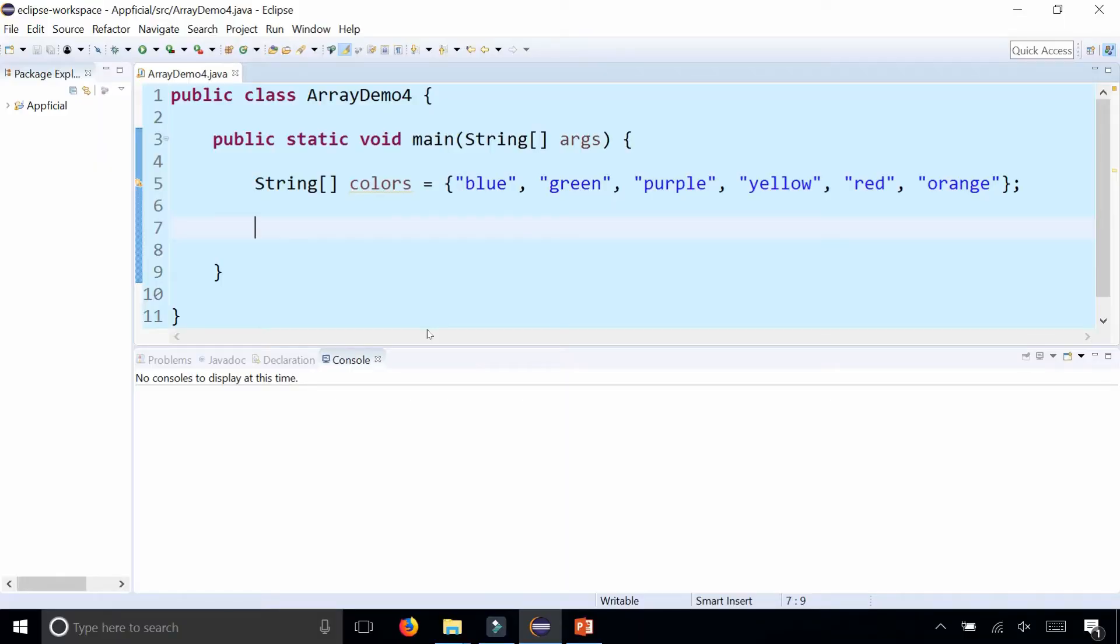Here I have an array of strings called colors, and it has the colors blue, green, purple, yellow, red, and orange.